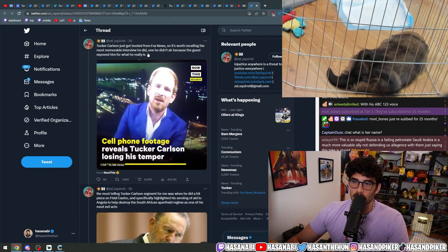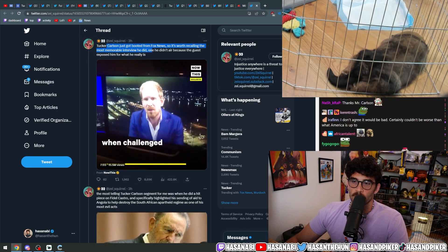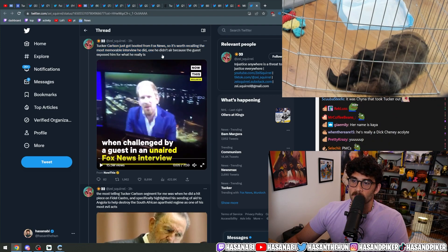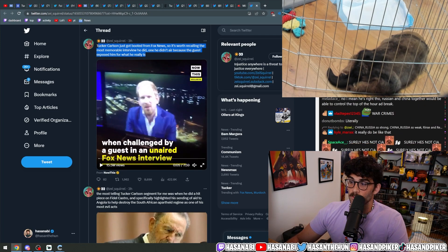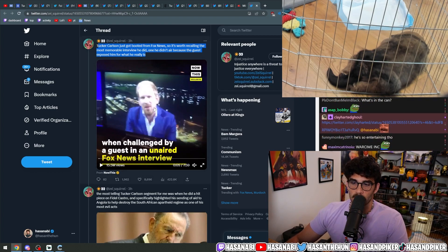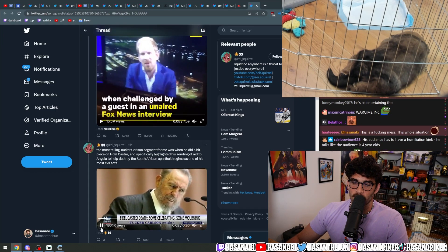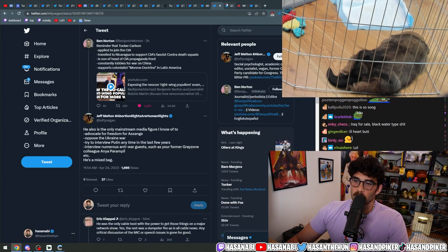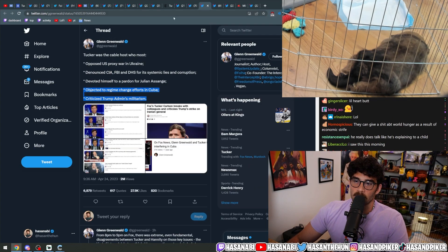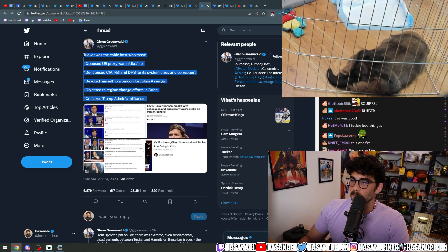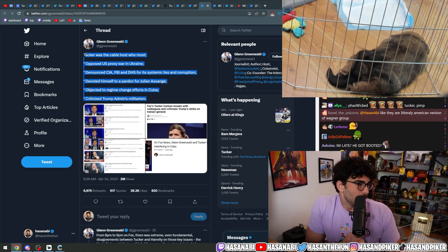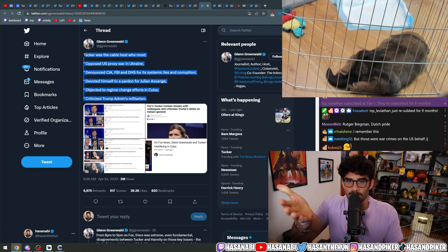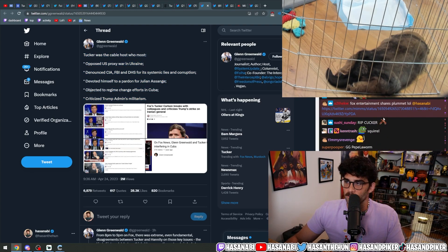The idea that Tucker Carlson is a good person. Tucker Carlson just got booted from Fox News, so it's worth recalling the most memorable interview he did, one he didn't air because the guest exposed him for what he really is. This was with Rutger Bregman, famously, where he had some takes on him too. Tucker Carlson is not the darling that the anti-imperialist, anti-military state darling that Glenn Greenwald claims he is for some weird reason.